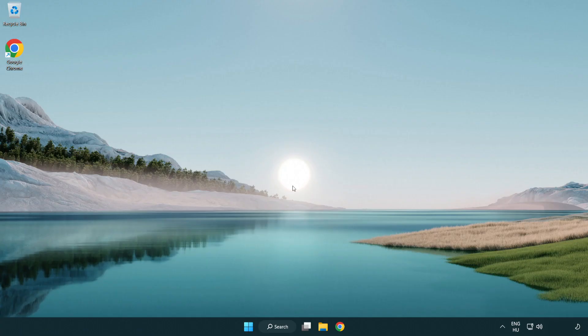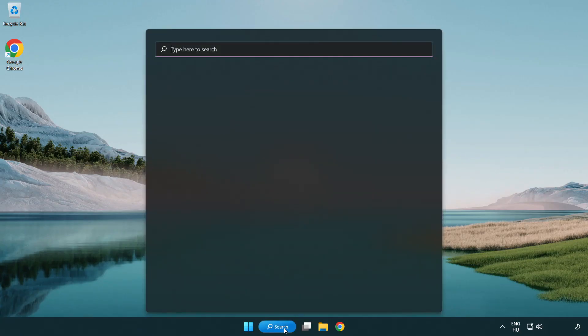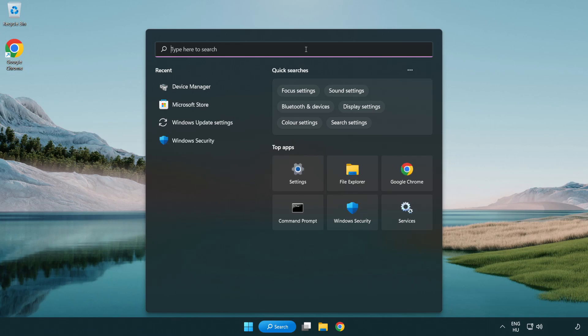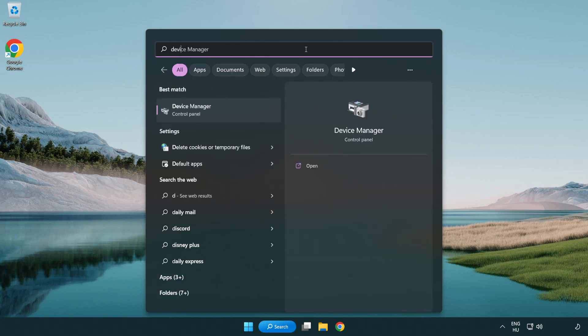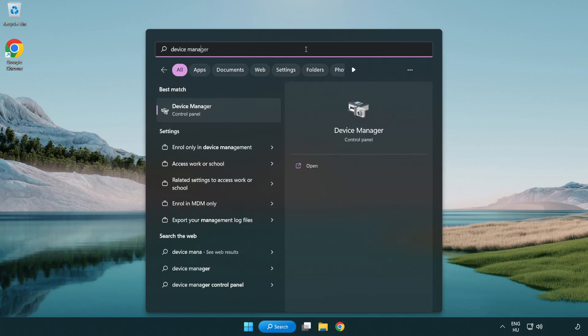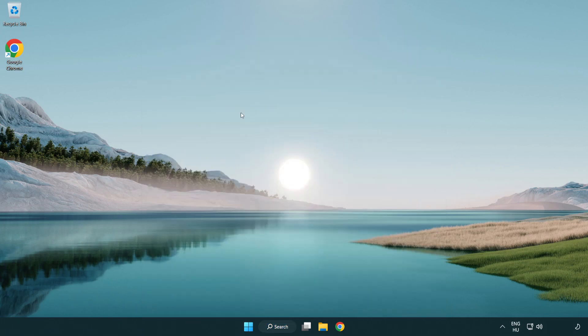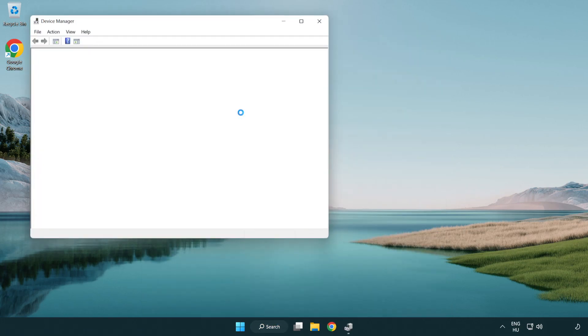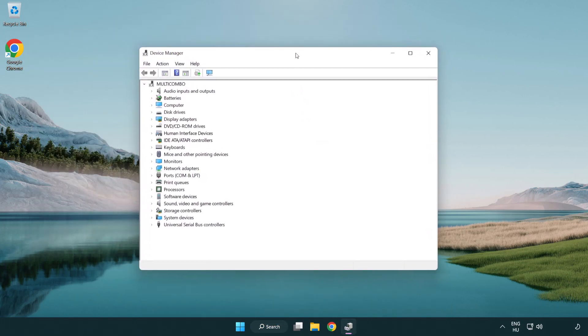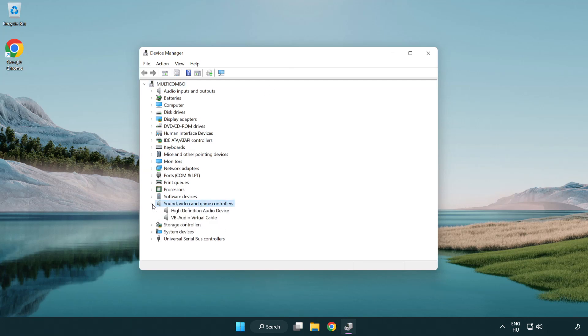If that didn't work, click search bar and type device manager. Open device manager. Click sound, video and game controllers. Right click your used audio device and update driver.